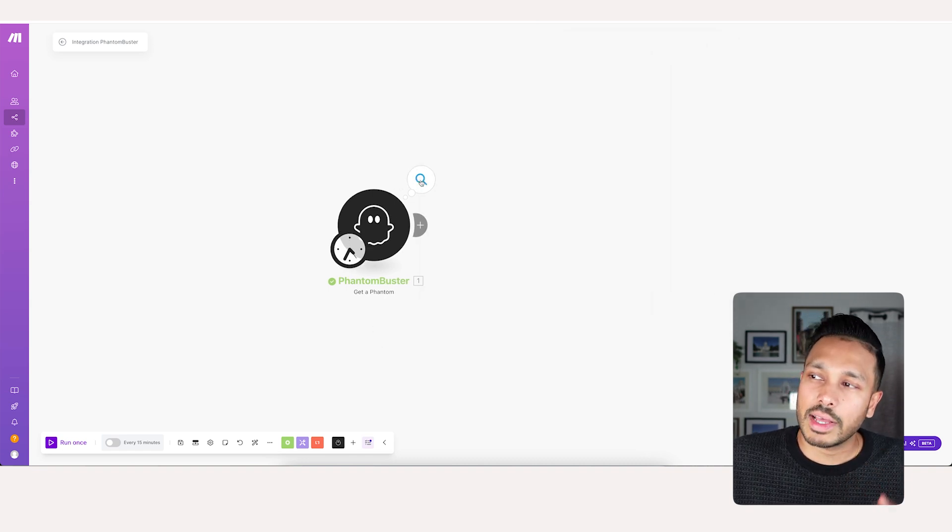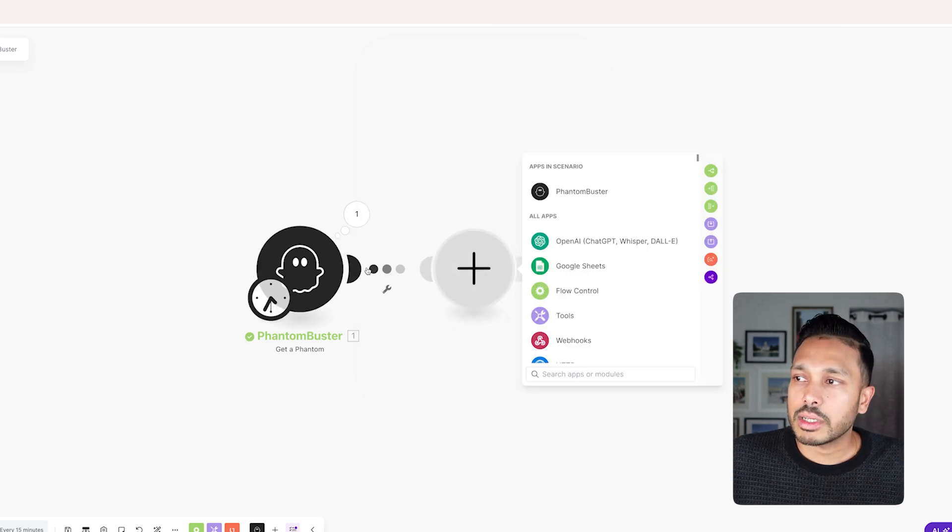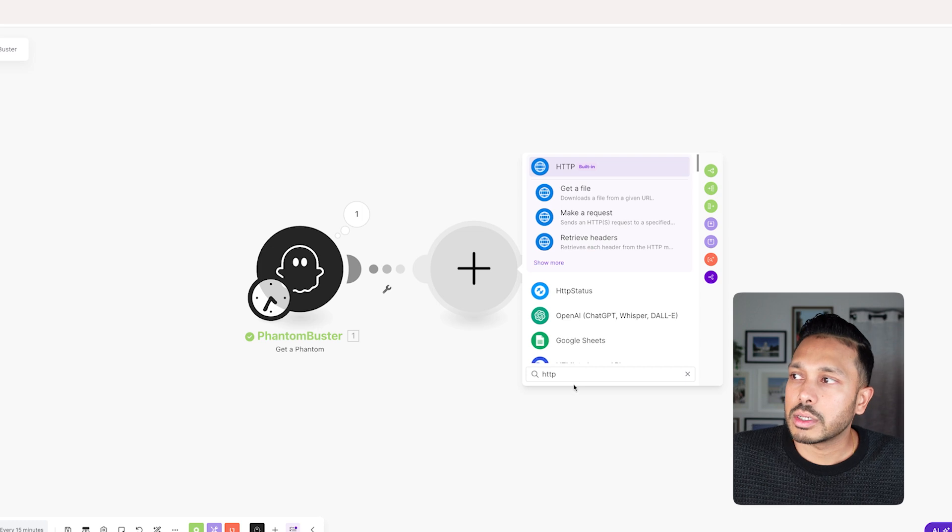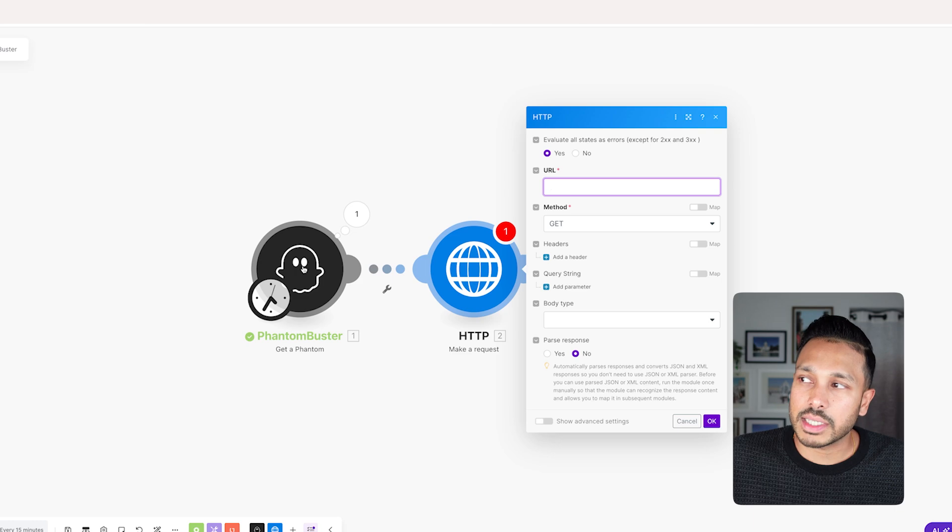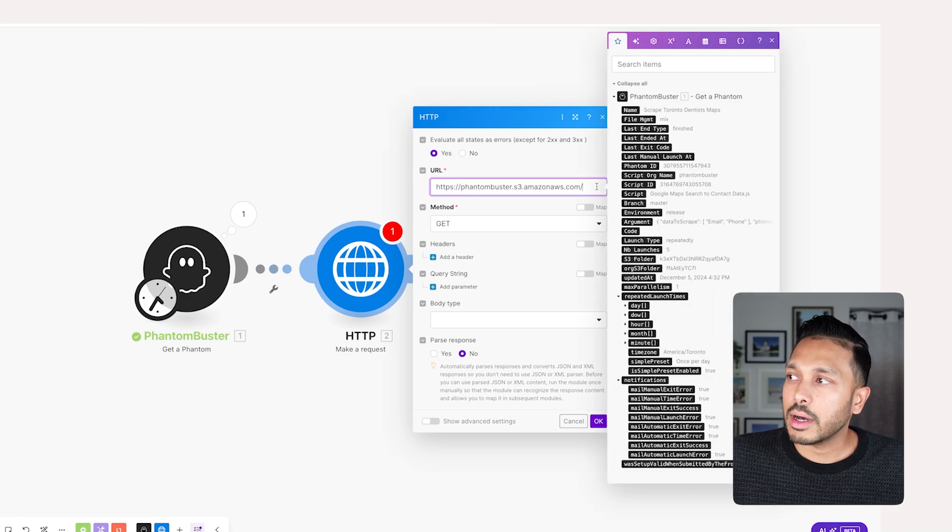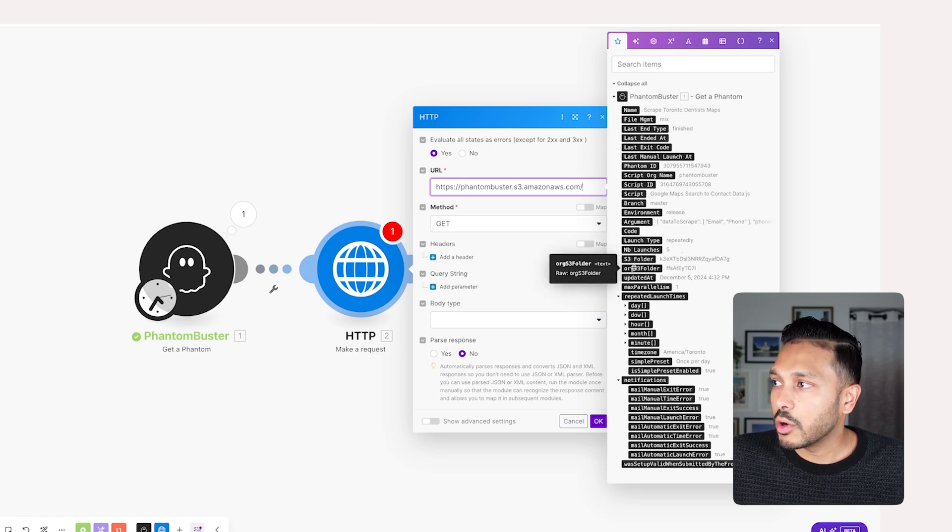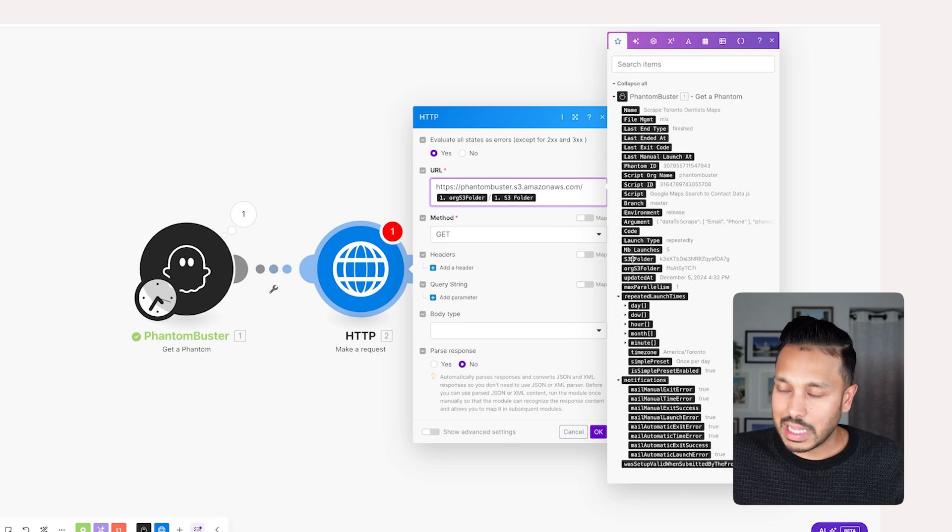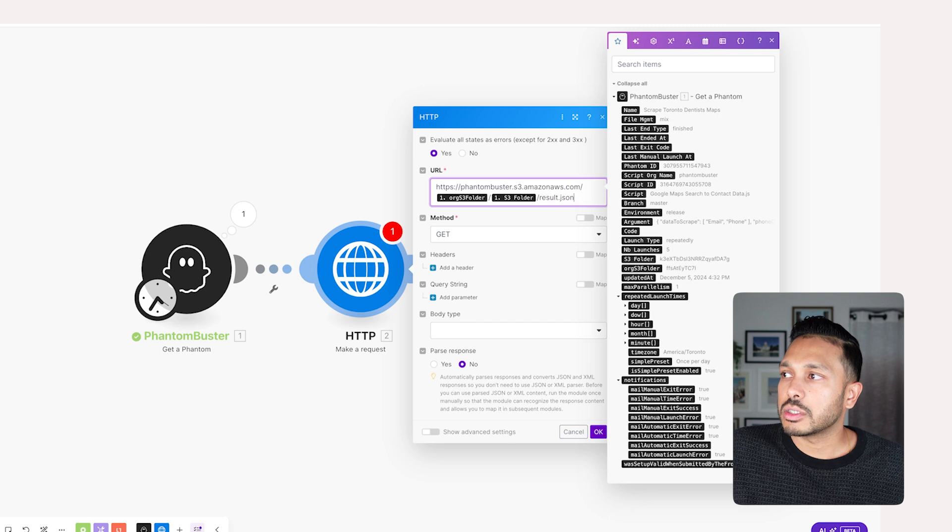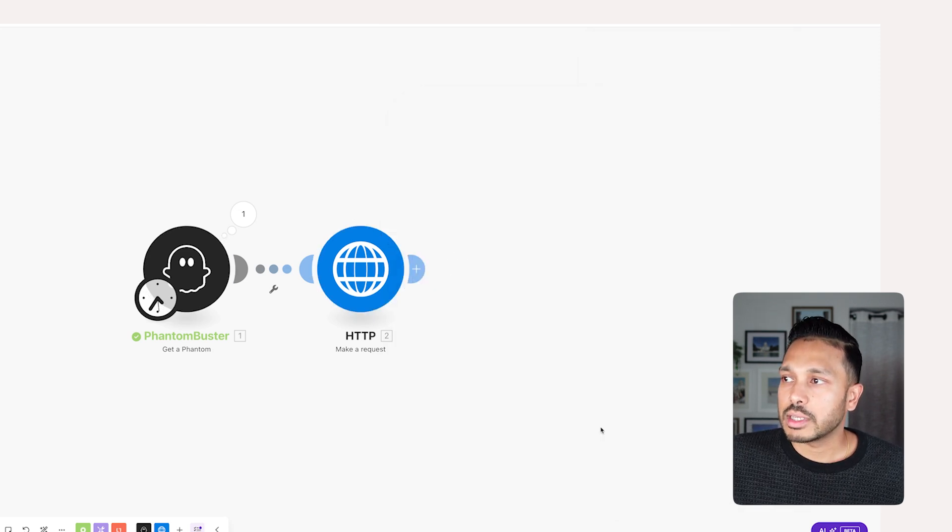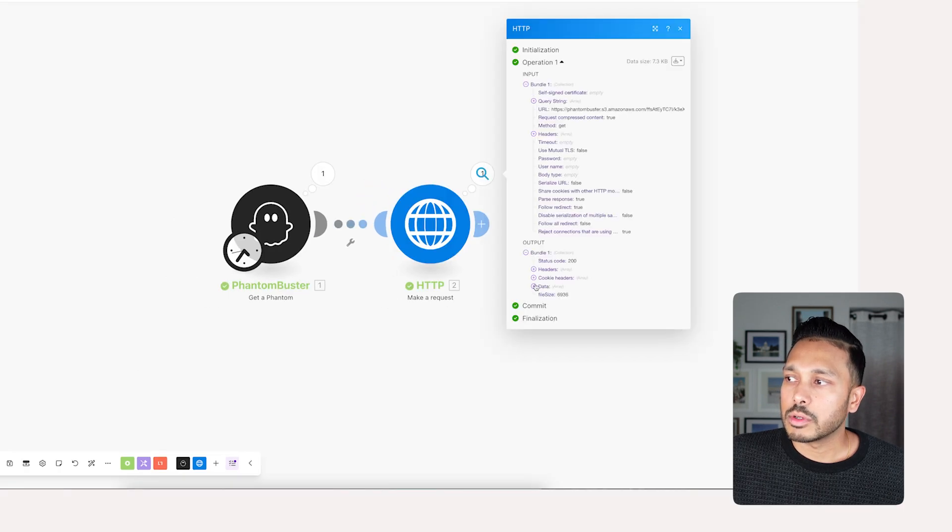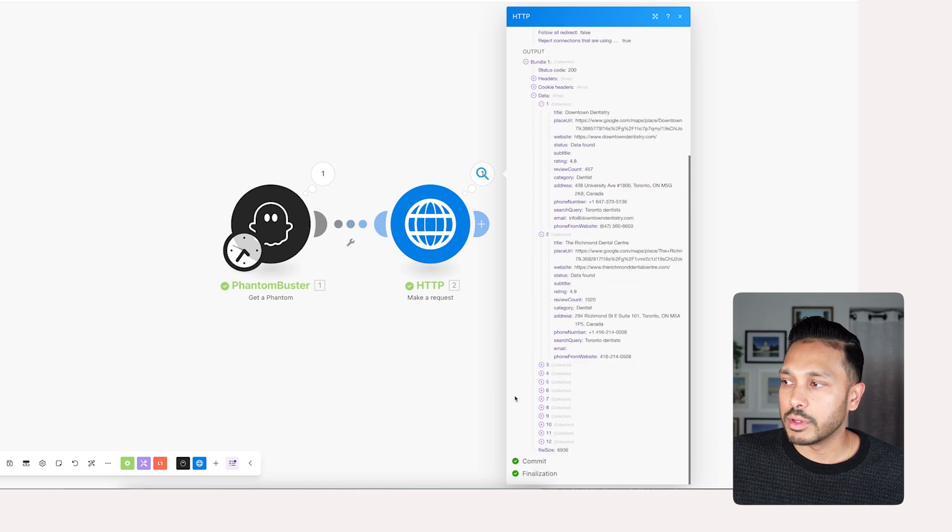So for each query you run, it will have its own Phantom and we need this Phantom here in order to grab the data from it. Now we're just going to make a simple HTTP request. And then we're going to request the file that Phantom Buster creates. And then all you have to do is go to slash S3 org folder slash S3 folder slash result dot JSON. Then make sure you click yes to parse response and just hit okay. That's it. And now let's test it.